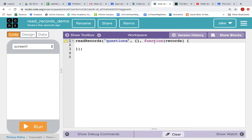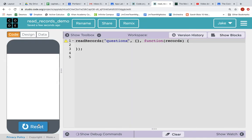And then once it grabs the records, then this callback function will be executed. Right now, there's nothing in the callback function, so it'll do nothing. If we run it, did it work? Can't really tell. Nothing happens.